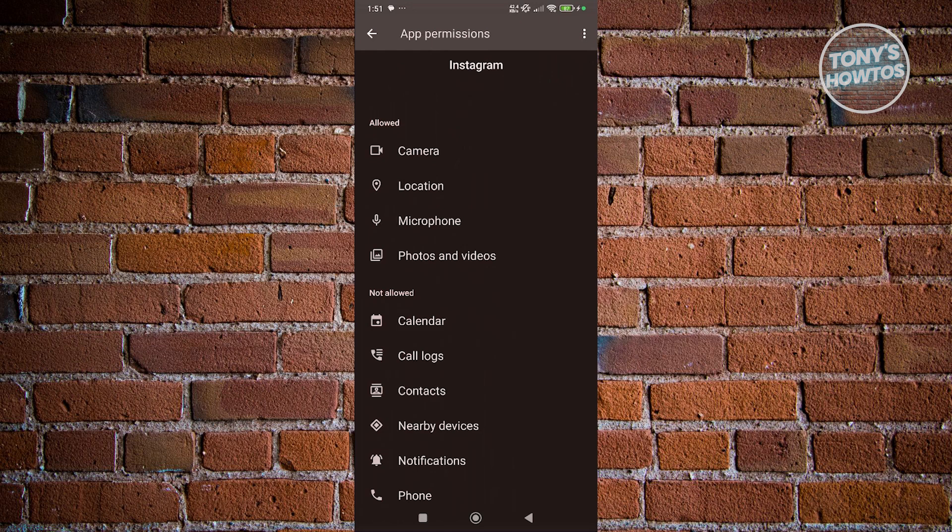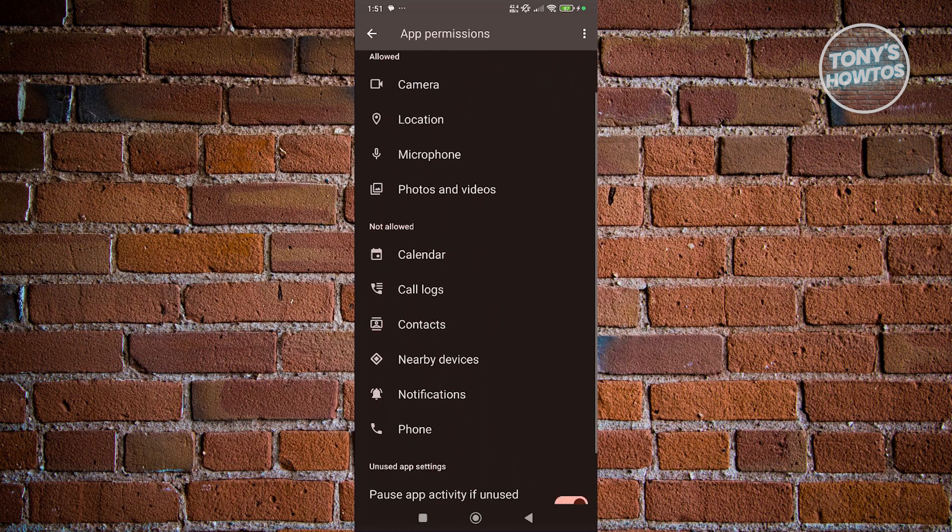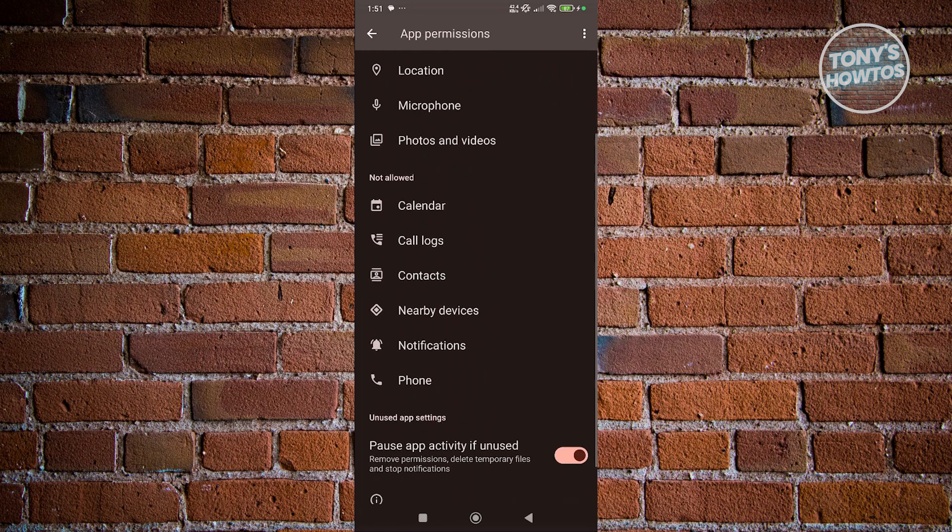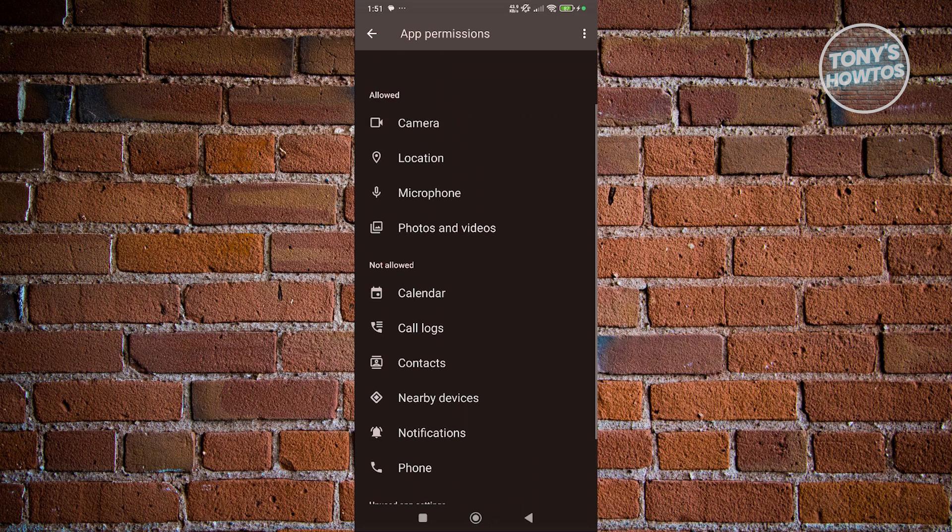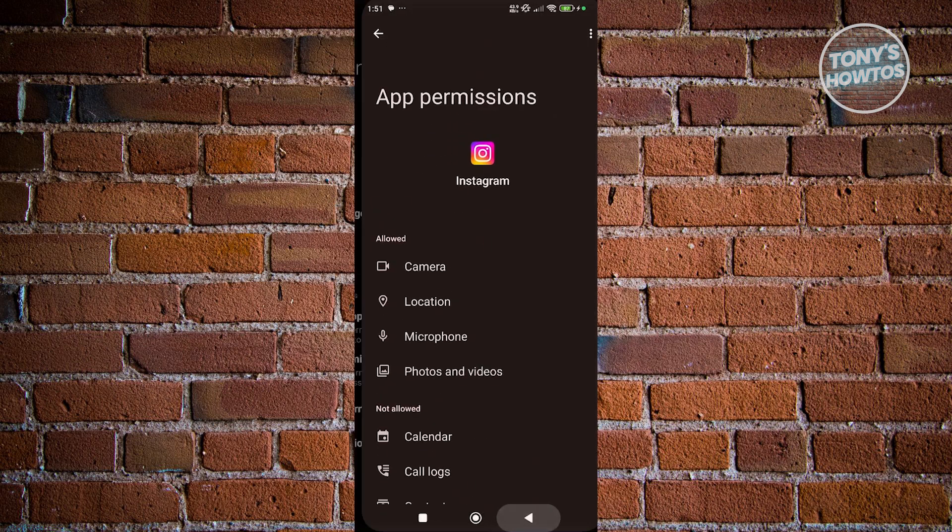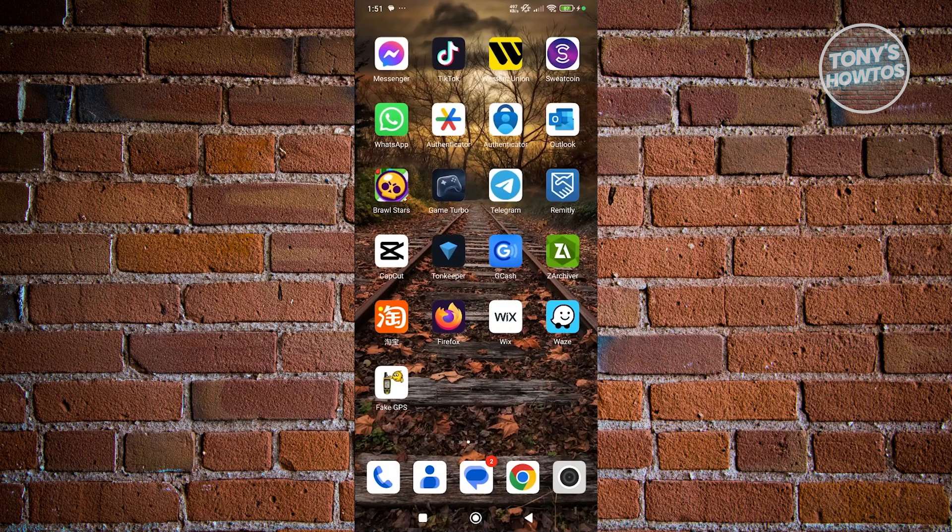photos and videos, and any necessary permissions that you need for the app itself. I would suggest you allow everything that you see here. Then you can exit, close Instagram, open it again, and see if that solves the issue.